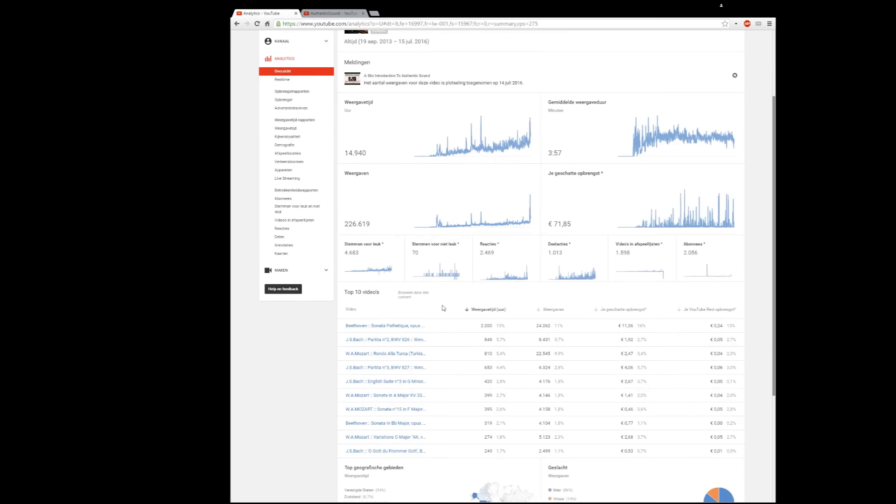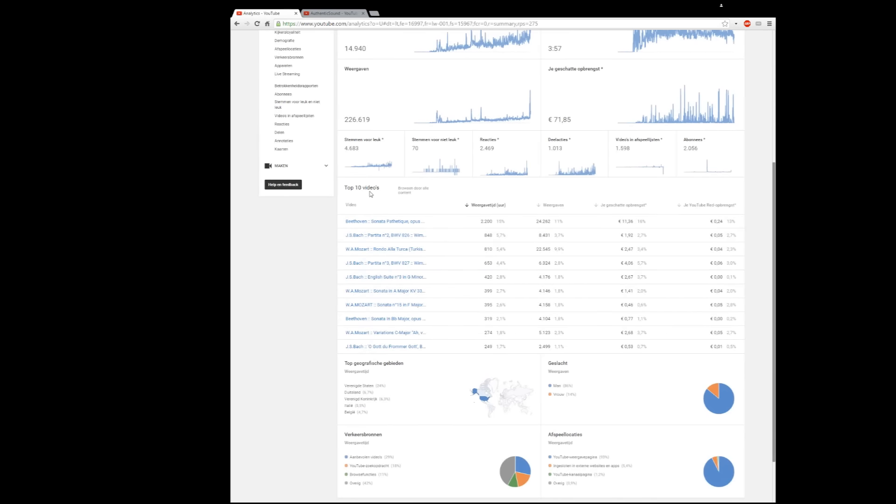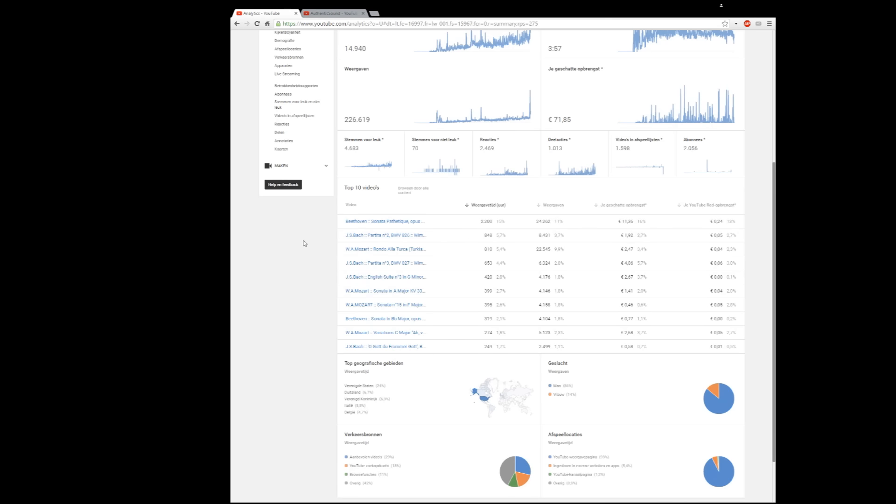If you continue, you see the top 10 videos. Of course Beethoven's Pathétique is not surprising, but a little bit for me it's surprising because if you see the watch time, 2200 hours of watch time is really enormous and generated almost 25,000 views. It's hard to understand why YouTube picked this video out of others, probably it has to do with views and certainly watch time, but compared to the others, Beethoven Sonata Pathétique is really outstanding.